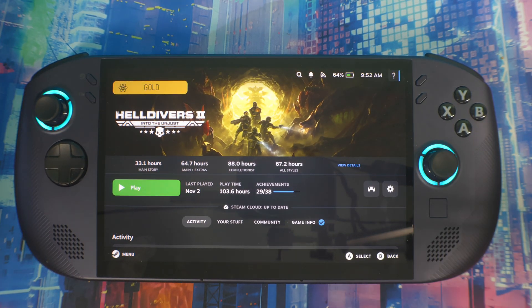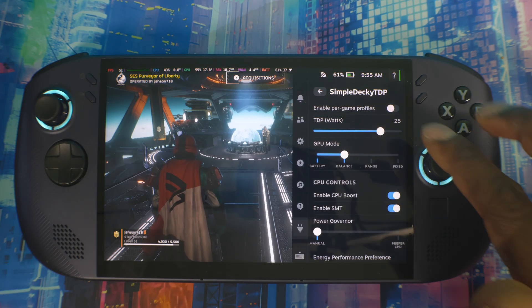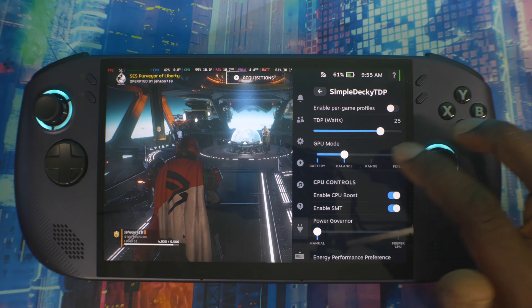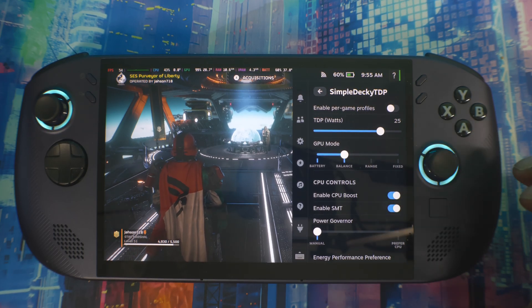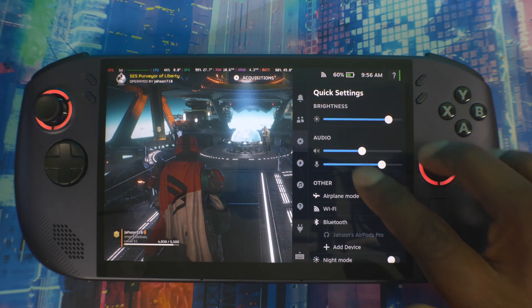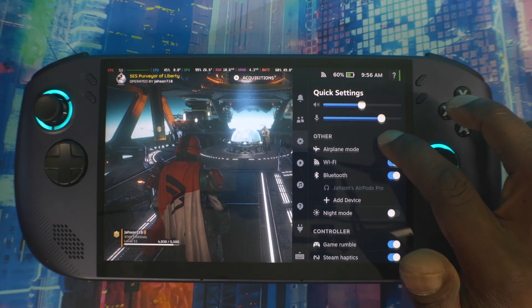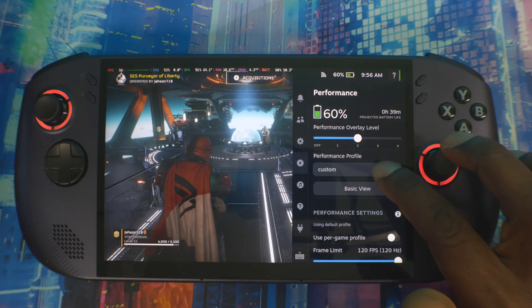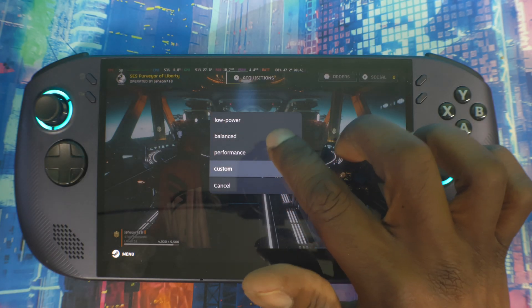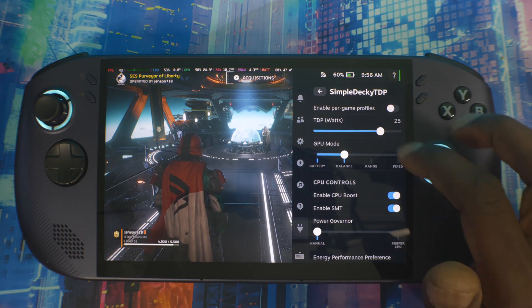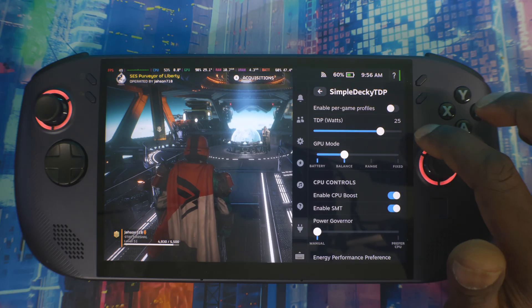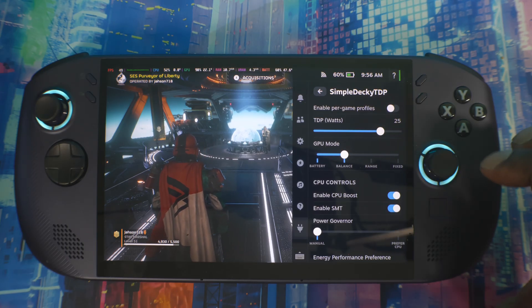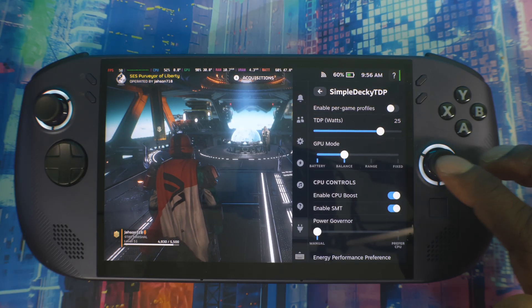Now let's hop inside the game and show you how it actually works. I use Simple Decked TDP to control my TDP on manual instead of using the preset that I have inside Steam Deck, which is right here in Quick Settings under Performance. You get to choose Performance, Balance, or Low Power, but I'm in Custom. I'm using Decky Loader with Simple Decked TDP so I can use custom TDP. I'm running at 25 watts right now, getting 40 FPS, 49-50 FPS without Lossless Scaling active.